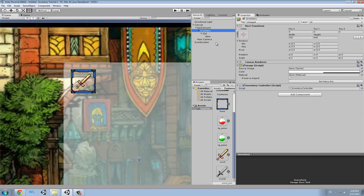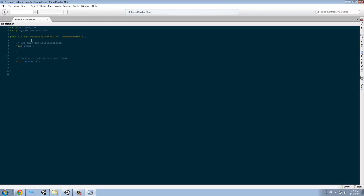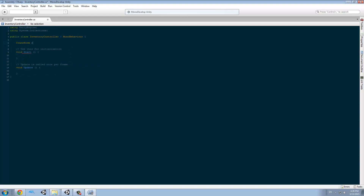Let's start with the inventory controller. Here we are going to create some transform variables. The first one is selected item, we also need a selected slot, and we also need an original slot.